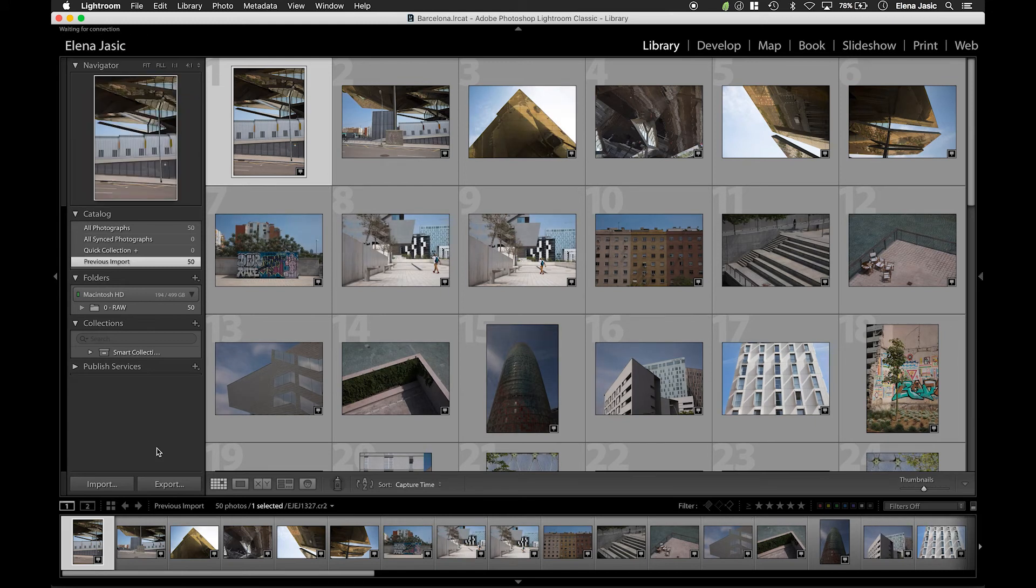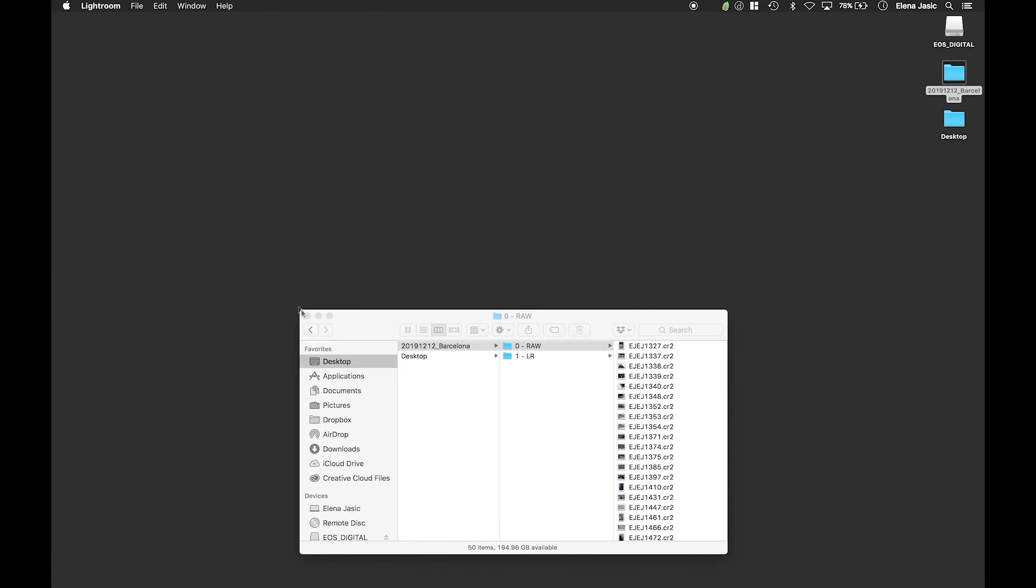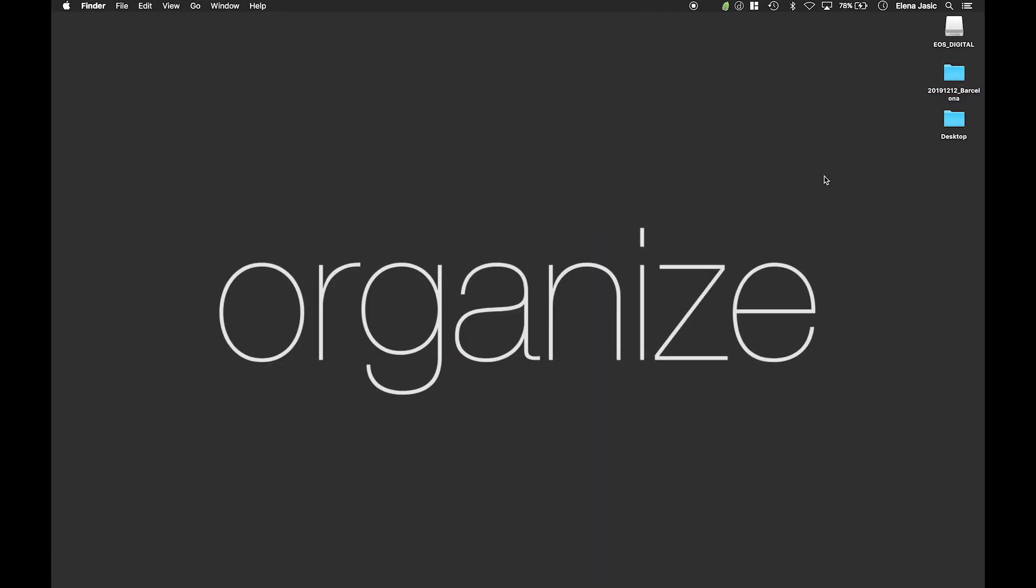Once your images have imported and rendered what we are going to do now is minimize Lightroom and go back to the desktop. Now I will show you an example of how I use a color coding system to organize my workflow and keep track of progress on projects.